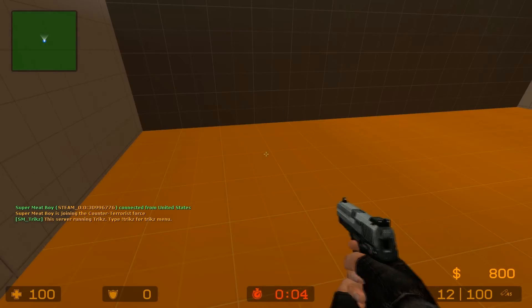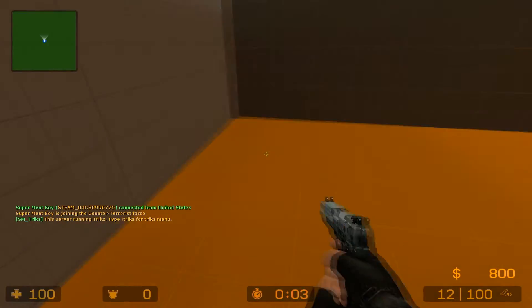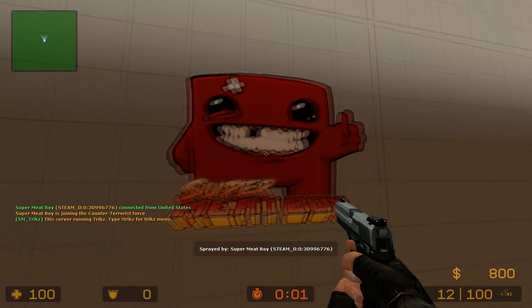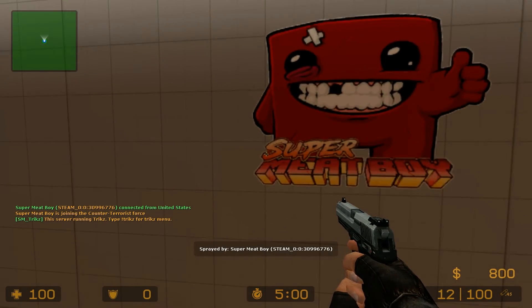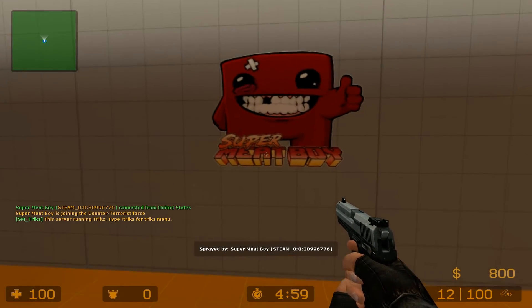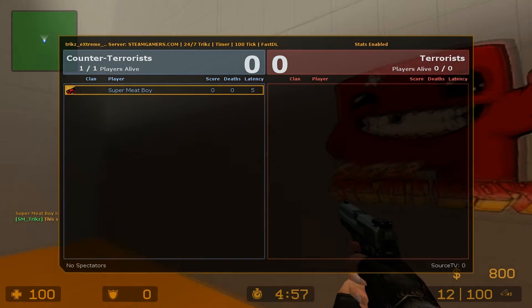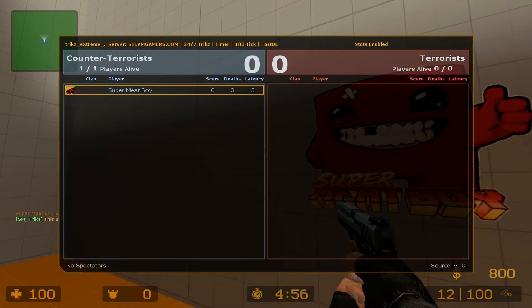I can't move. Well there's my spray, Super Meat Boy, and that's my name on Steam.